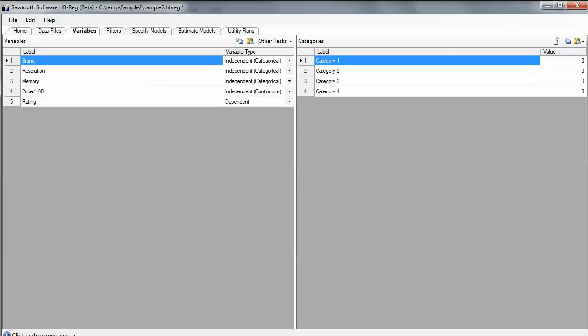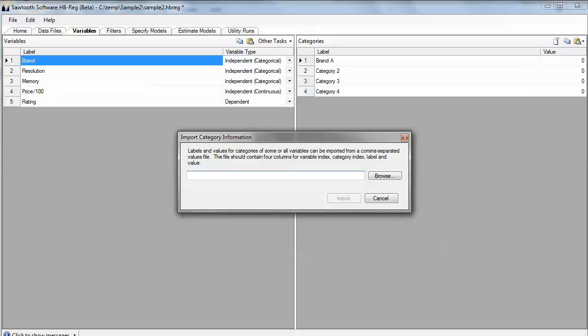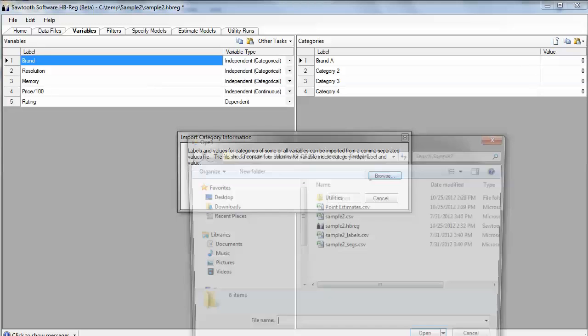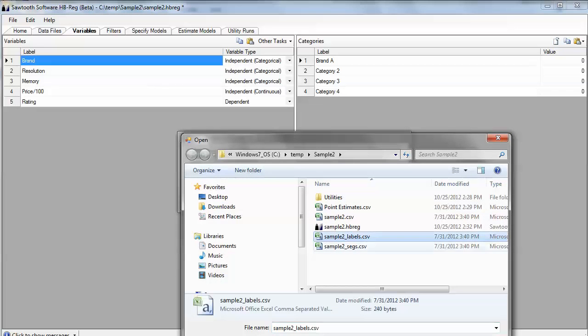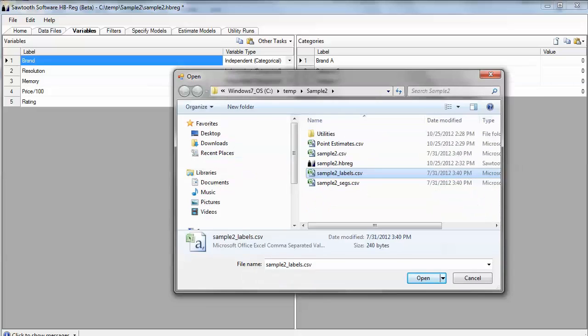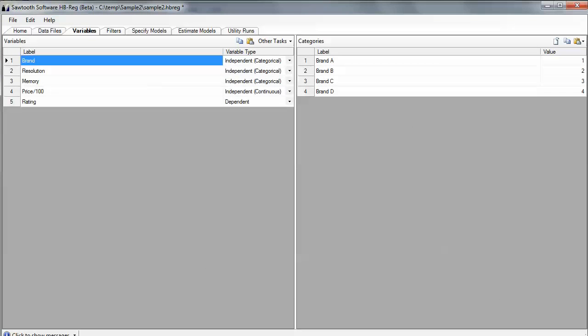Now, for each of these attributes, I can type in what label it has, such as brand A, and I could type in labels for each of my attributes and levels, but there's a quicker way to do it. If I've prepared a labels file in CSV format, I can use this Import Category Labels and Values from File icon to browse to that label file and simply import it. And when I do that, the labels come in automatically, and that's kind of nice.